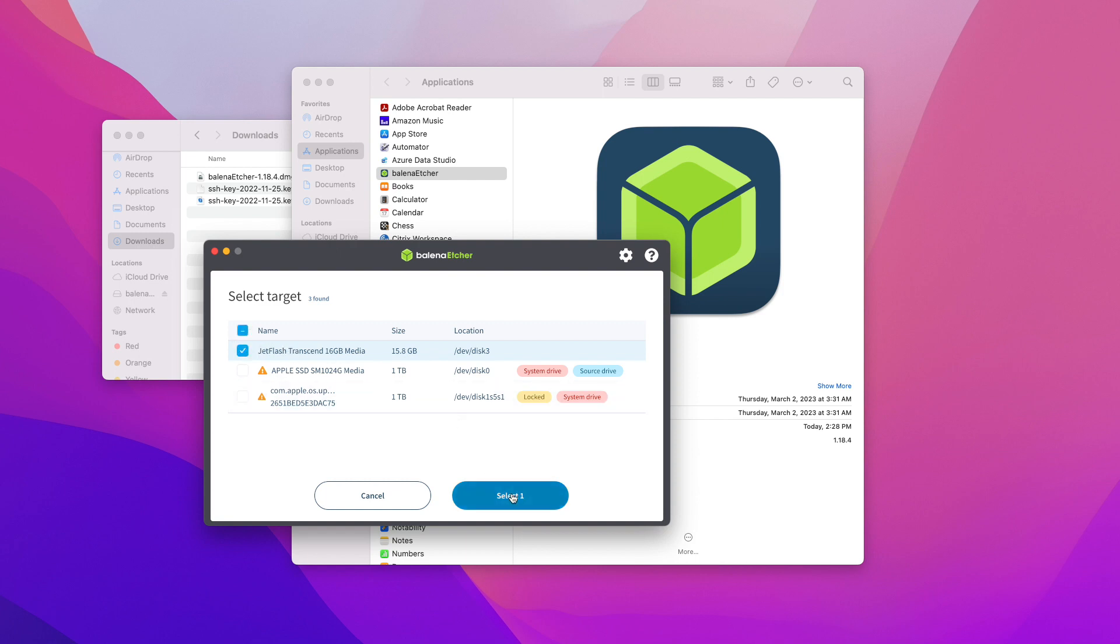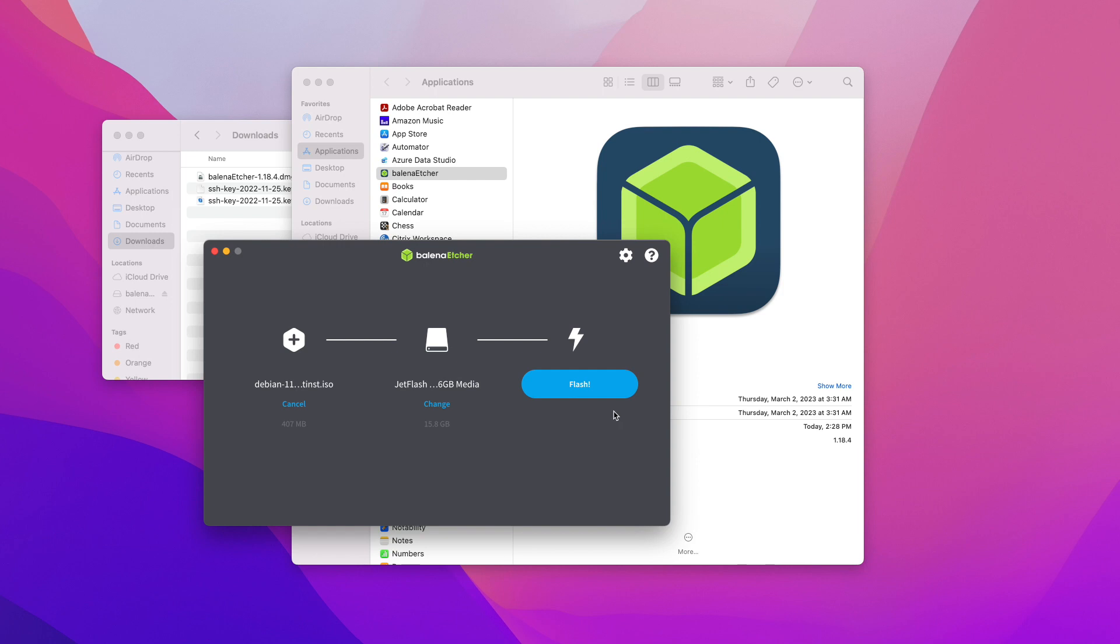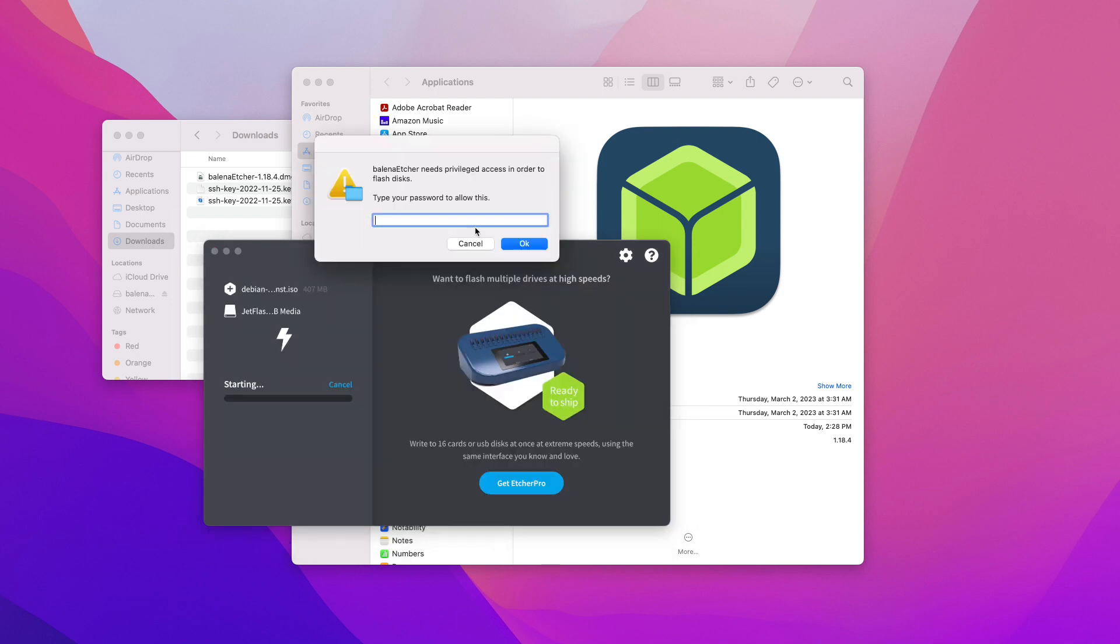Once you have your flash drive selected, click Select. The next thing you need to do is click on Flash. You'll be prompted to enter your administrator password.